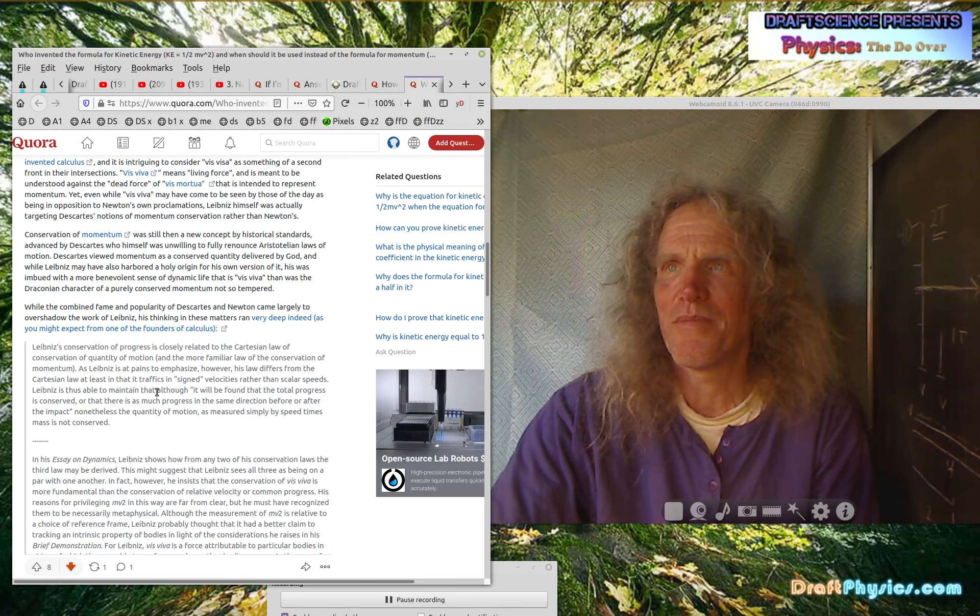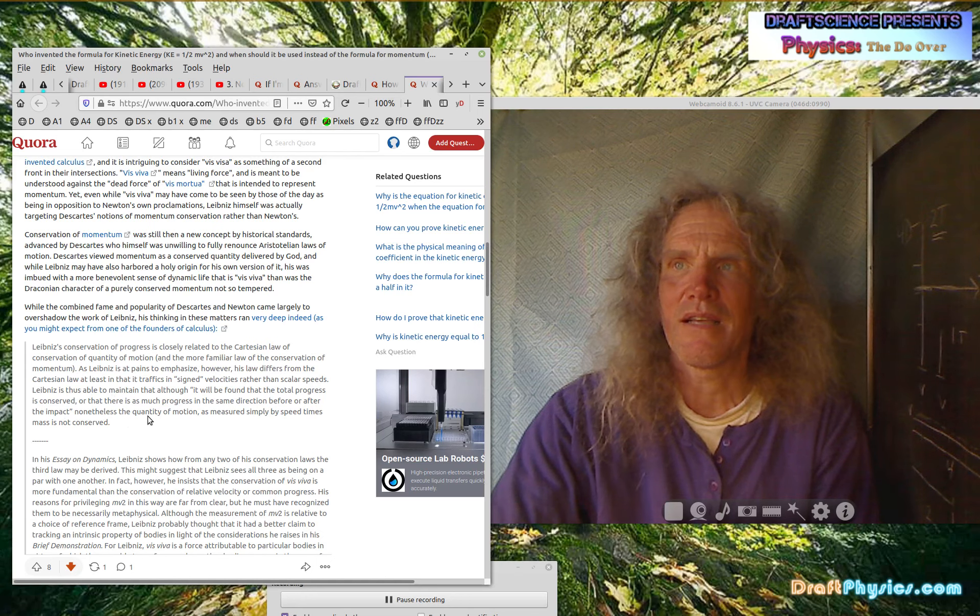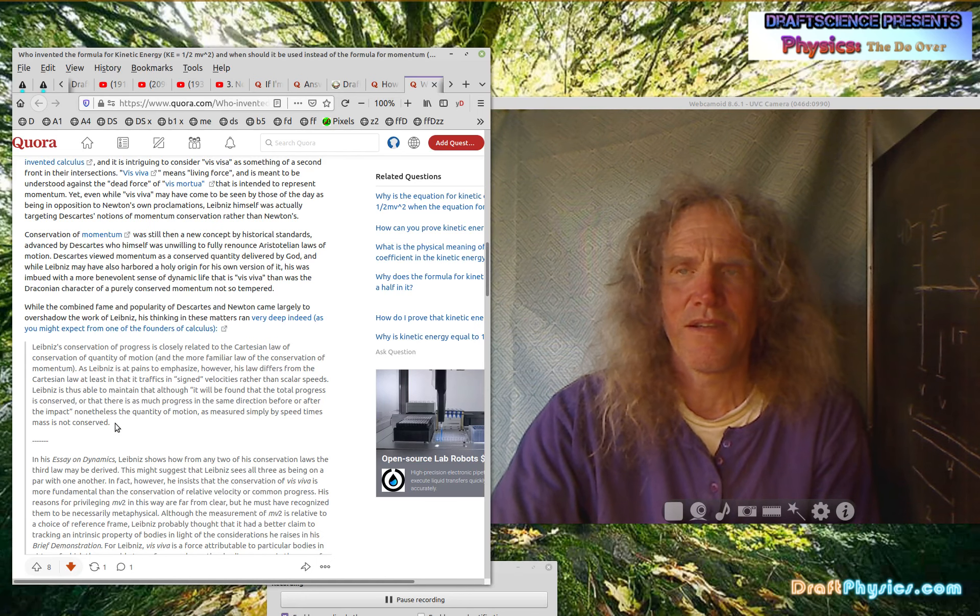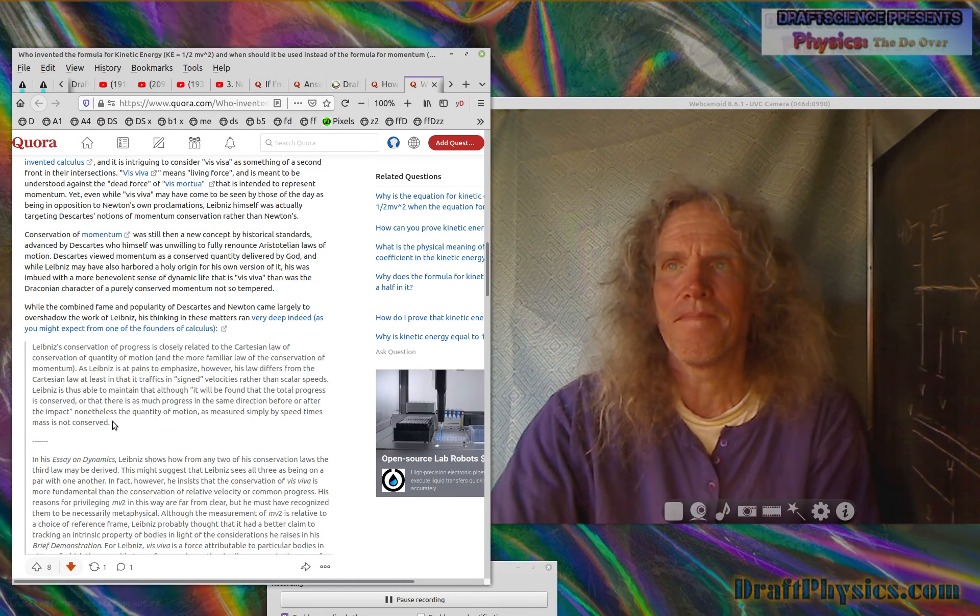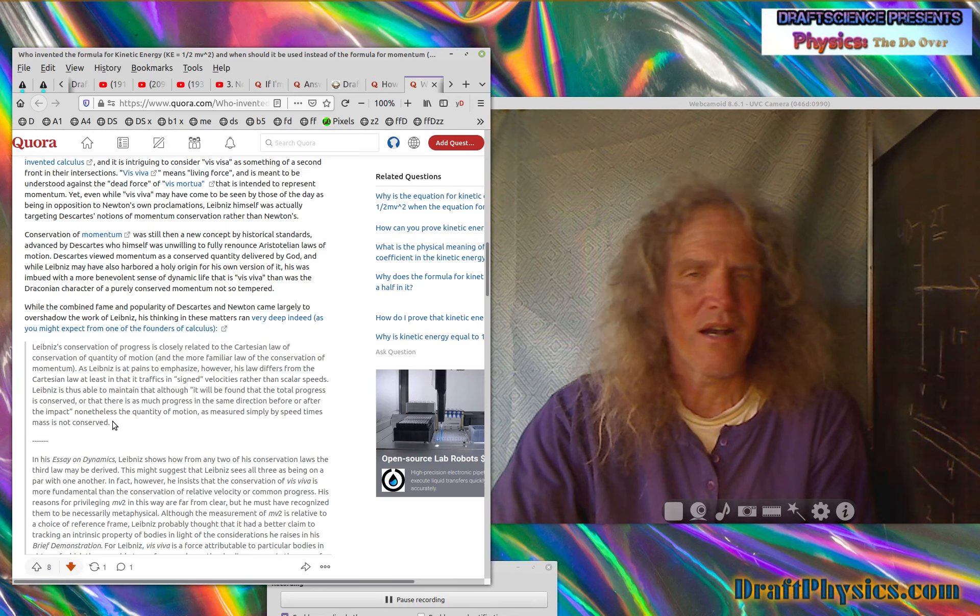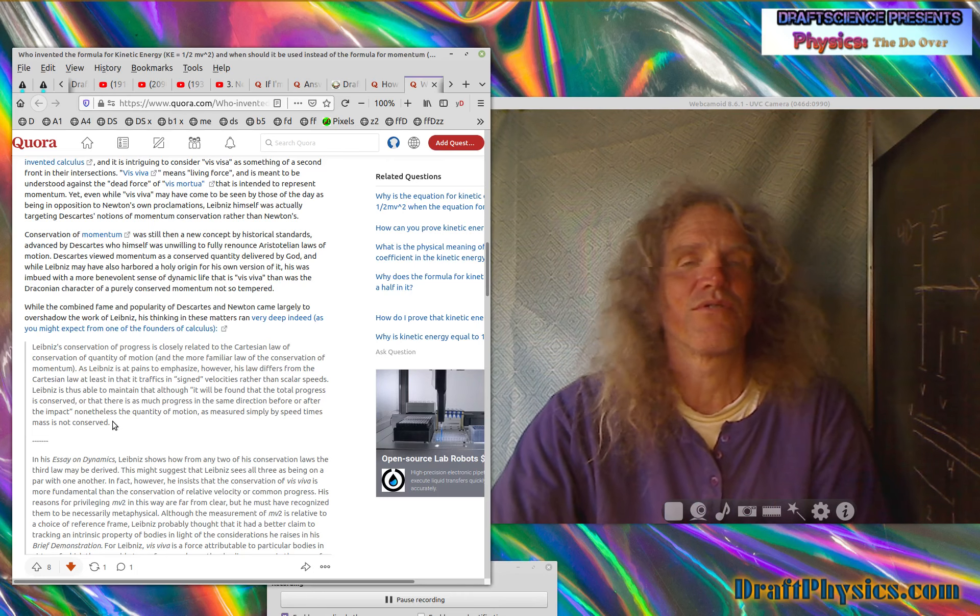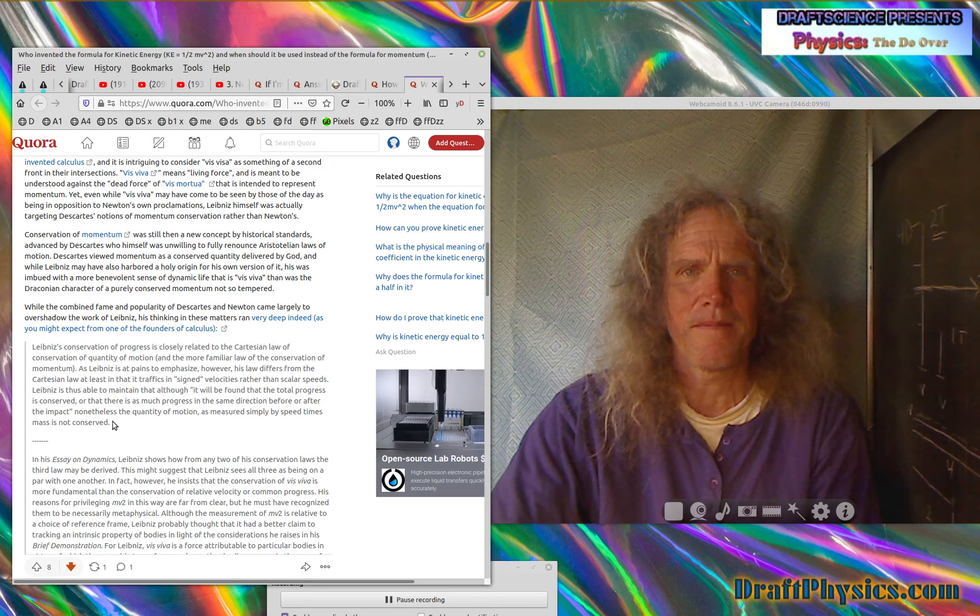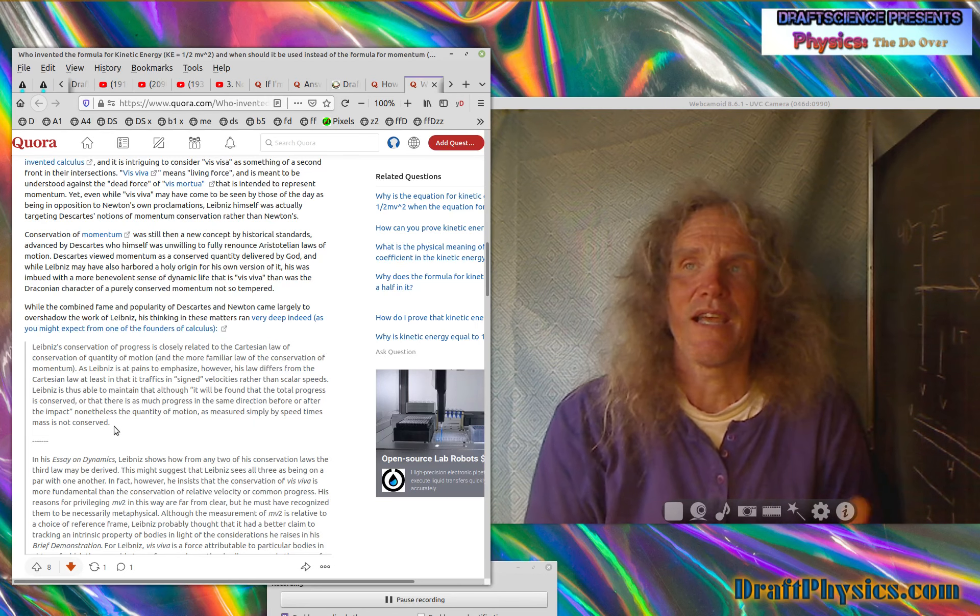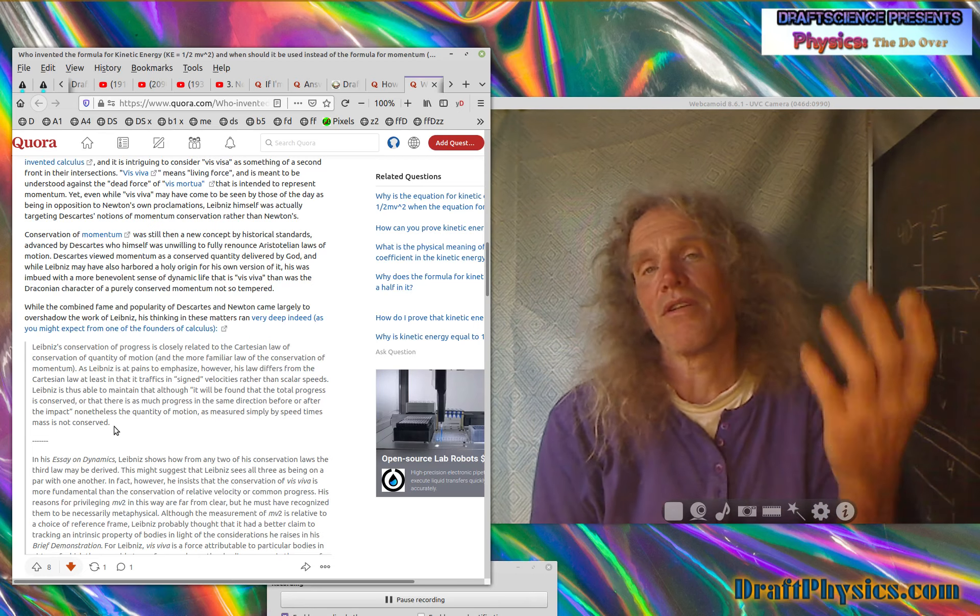So saying it makes a difference if I establish the rule three days before, or if I establish the rule one hour before, it doesn't matter. So there's no such thing as this distinction. This is just another part of where physics just goes silly. Leibniz is thus able to maintain that although it will be found that the total progress is conserved or that there is as much progress in the same direction before and after the impact, nonetheless, the quality of motion as measured simply by speed times mass is not conserved. So again, just nonsensical gibberish really. There was no way to escape the free energy consequences of Leibniz's observation.